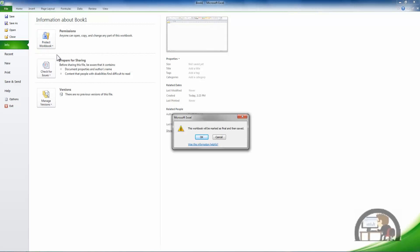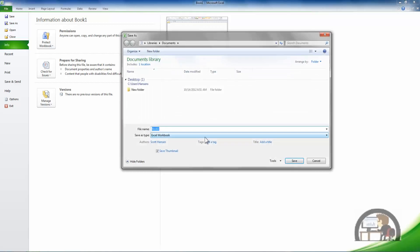I'll get a message that says this workbook will be marked as final and then saved. Okay, that's what I want to do.